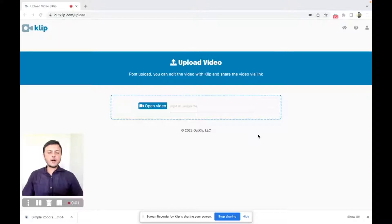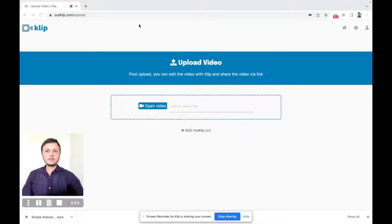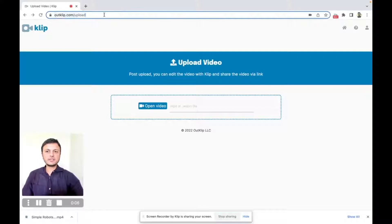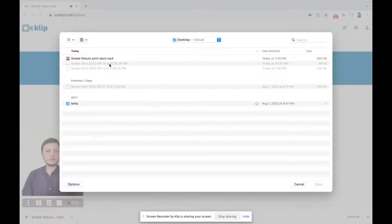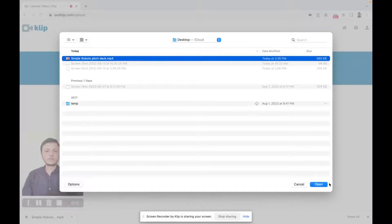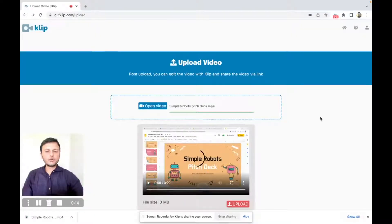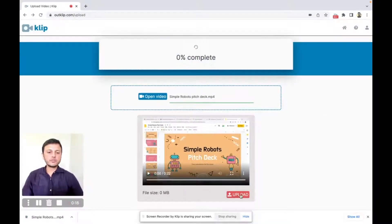To be able to crop a video, I'm going to have to put it in Clip first. And for that, I'm on the upload web page, which is at this URL. And I'm going to click on open video to select the video file. And after loading the video file, I can click upload to put the video in Clip.